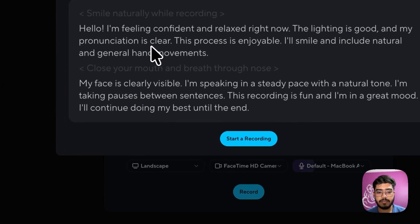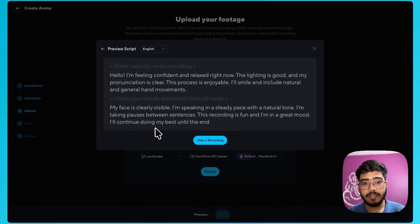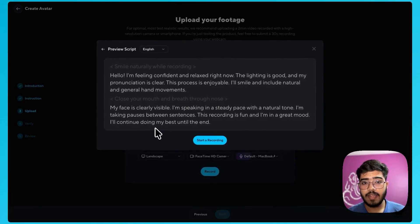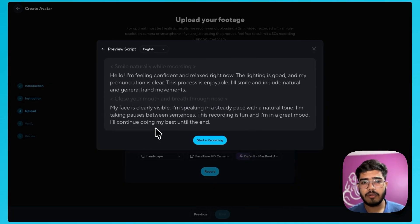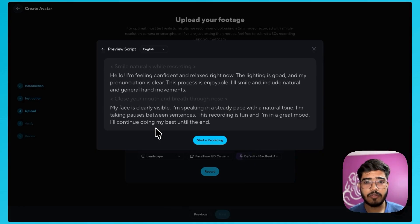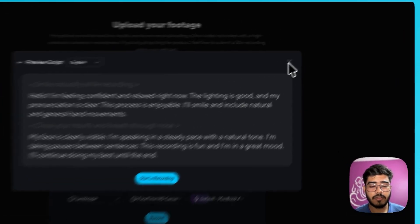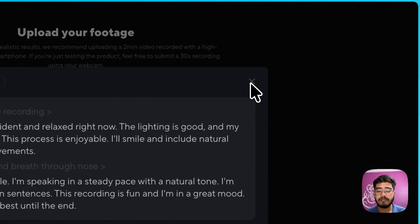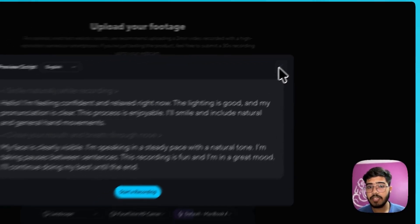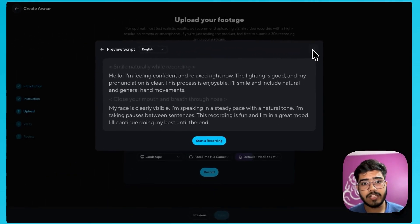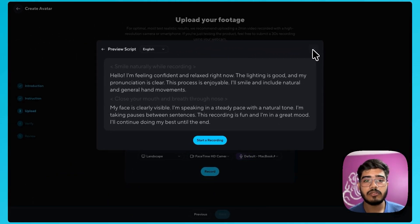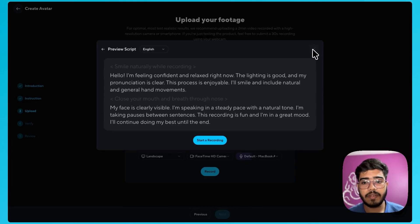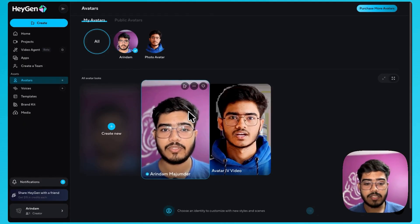As you can see here they will give you a script like this. Now you can hit the record button and start recording your video. Ideally you should record around 2 to 3 minutes of video to create your perfect avatar version. Once you record the video you will have some verification steps where you need to verify yourself if the video is yours or not.